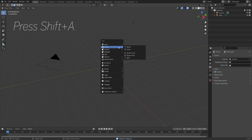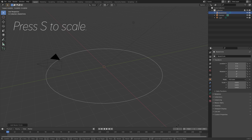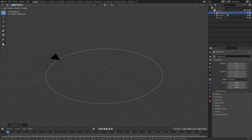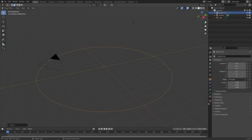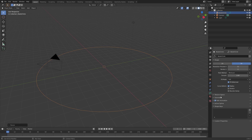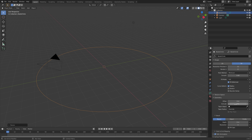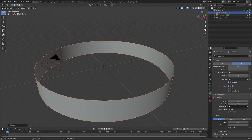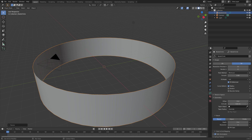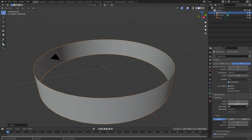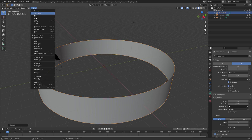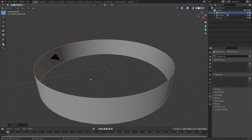Let's start off by pressing X to delete the default cube, then press Shift+A and add a circle. Press S to scale up the circle — we're going to use this for the tunnel. Go to the curve settings geometry and then we can extrude. Next we can convert this into a mesh so that we can extrude on the X and Y axis as well.